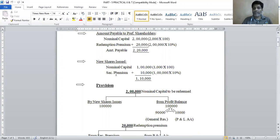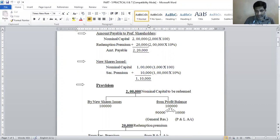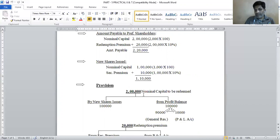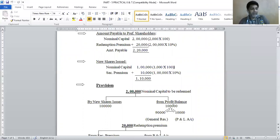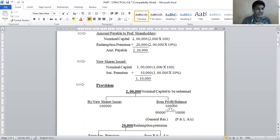The nominal redemption capital provision is 2 lakh. Out of 2 lakh, 1 lakh is covered by new share issue, so the remaining 1 lakh must come from profits. To make this provision, the company must have a profit balance available. Capital reserve cannot be used for redemption provision purpose — only revenue profits can. The two balances utilized for redemption provision are: first general reserve, then profit and loss.